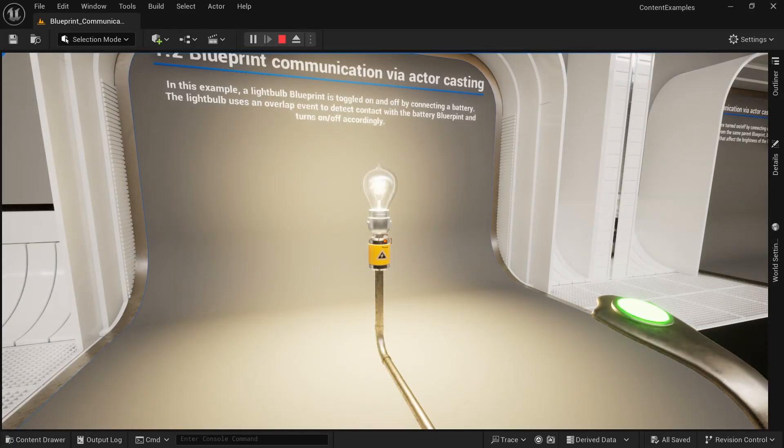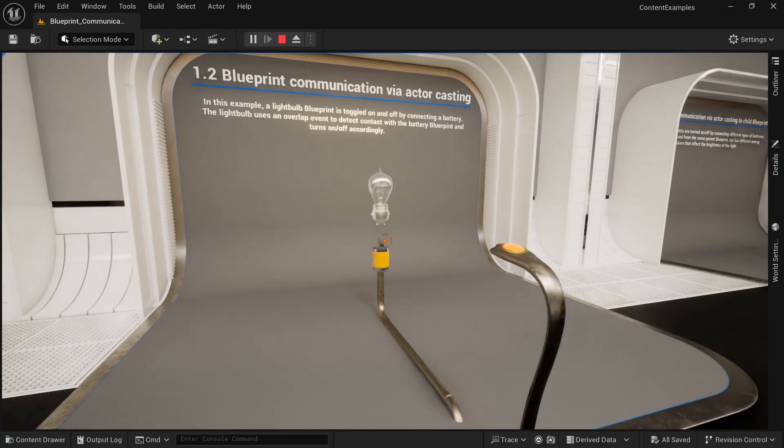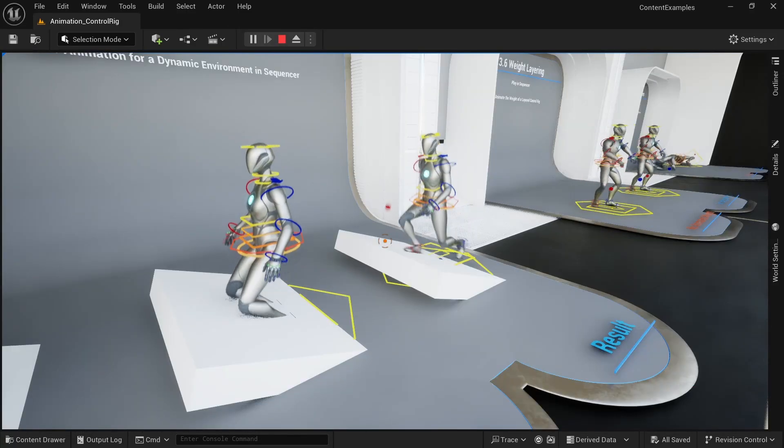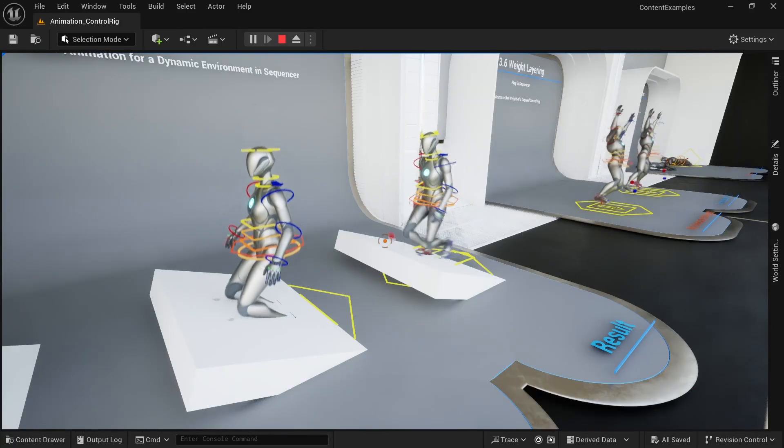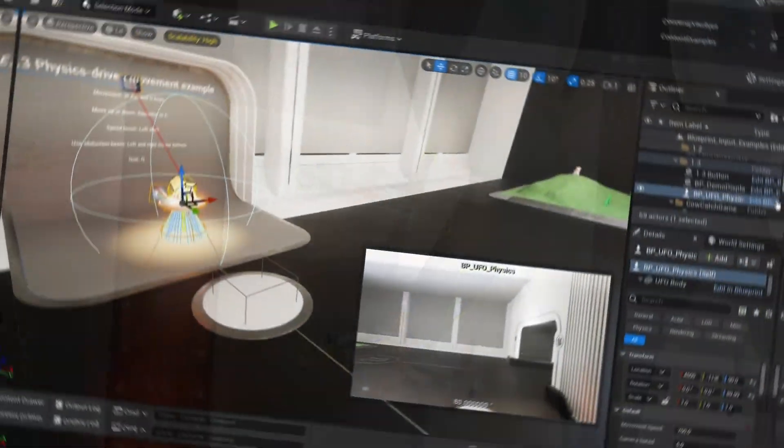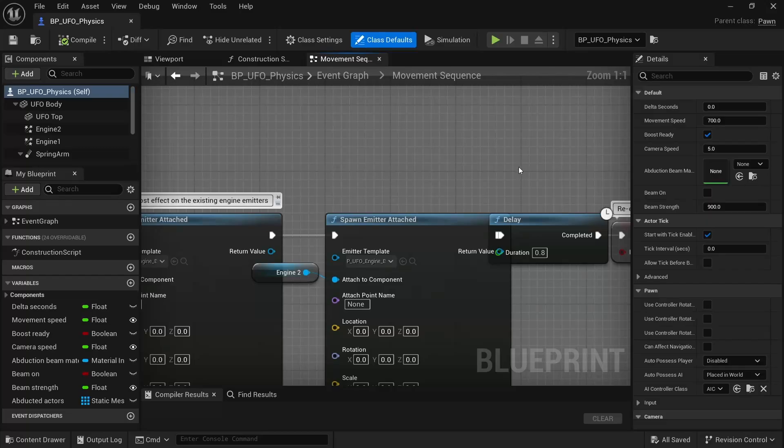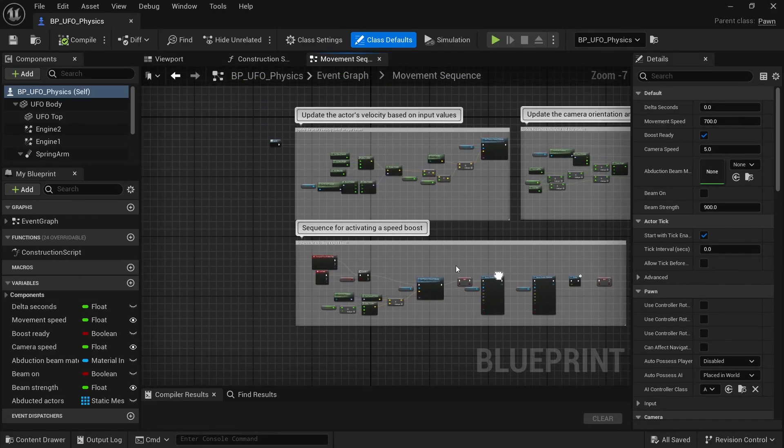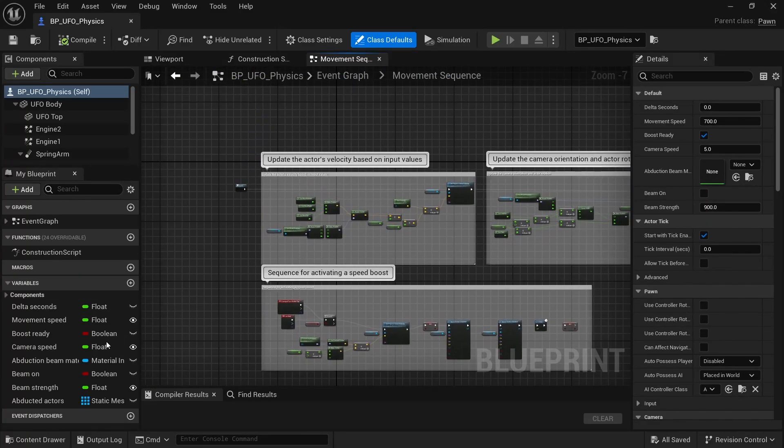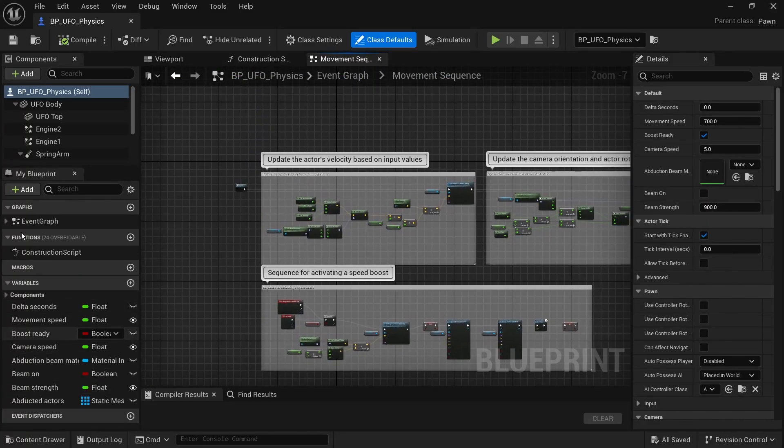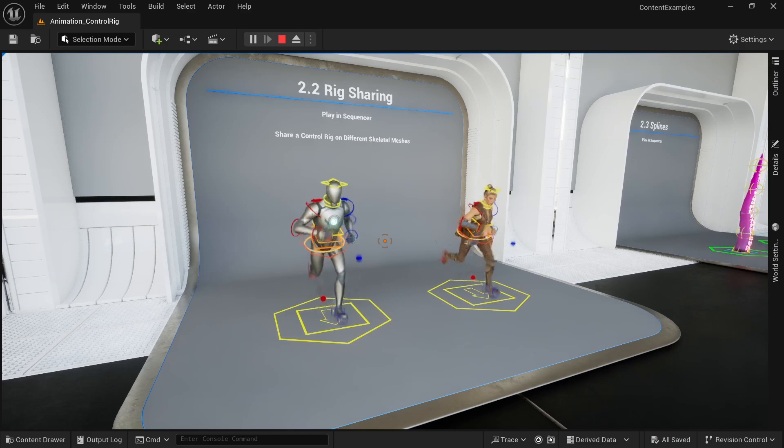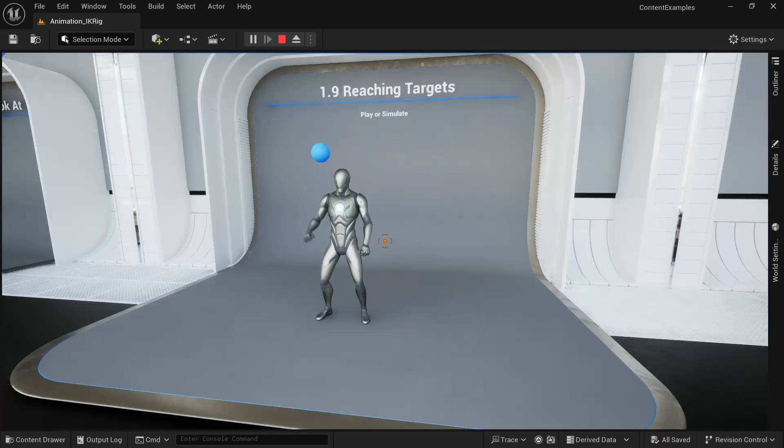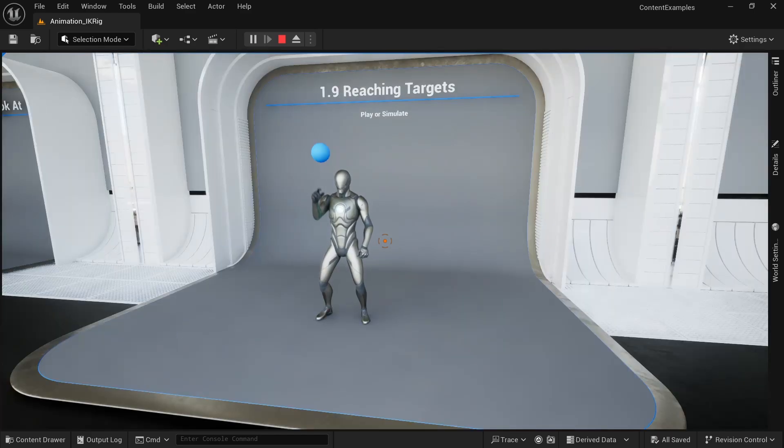It's an interactive exhibit that allows you to experience countless Unreal Engine features running in real time. And since all of the blueprints can be accessed, it allows you to easily recreate everything you see here in your own projects. In my opinion, making it the most valuable out of all sample projects.